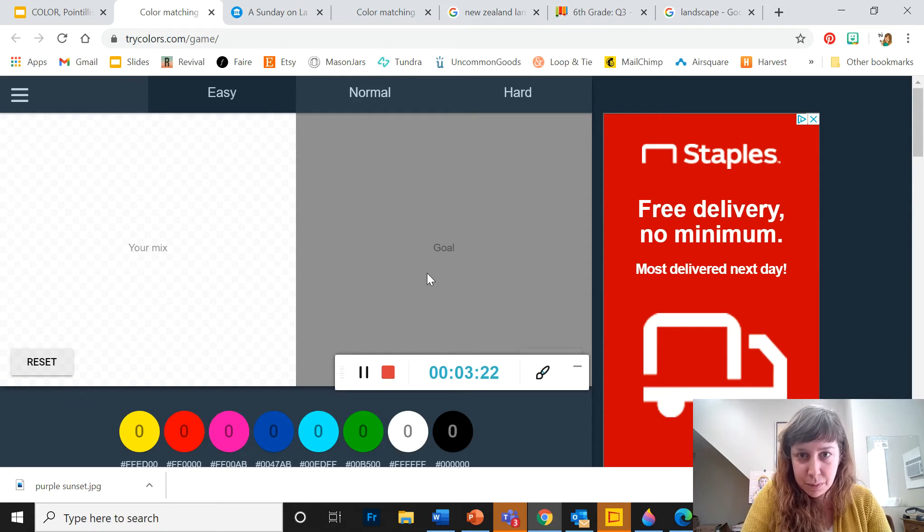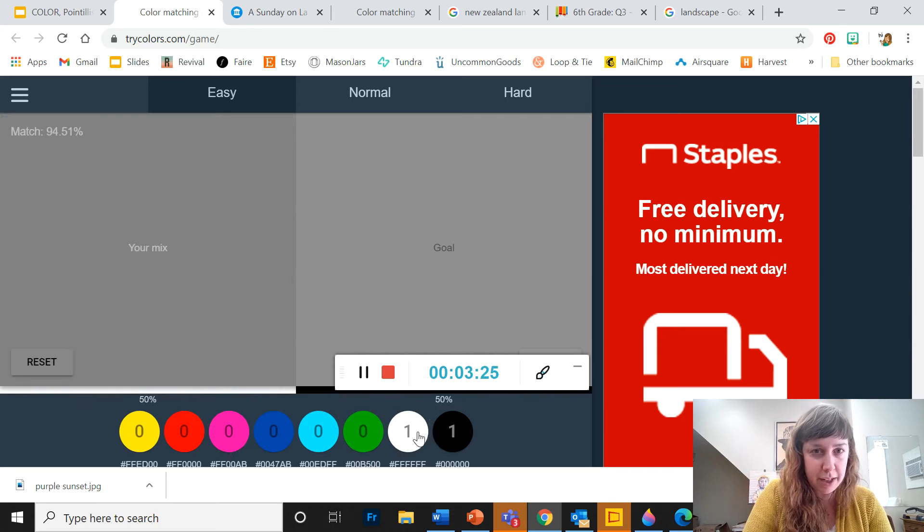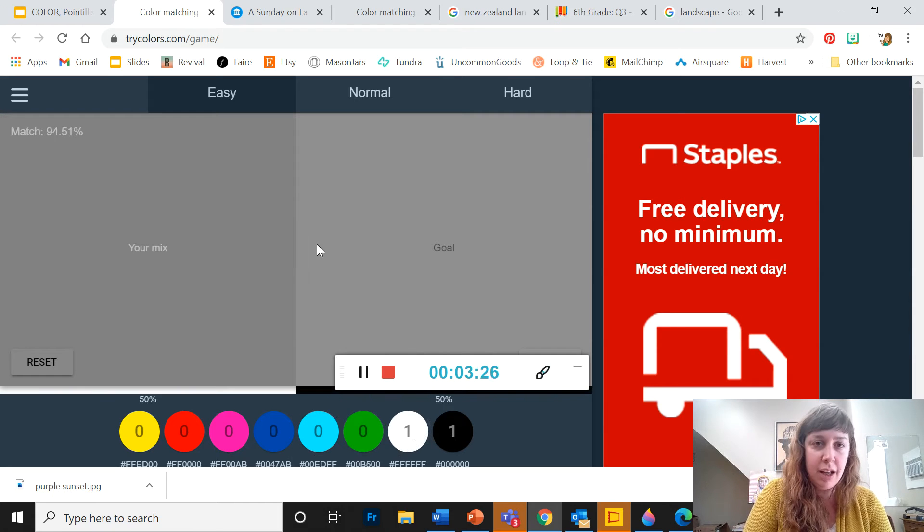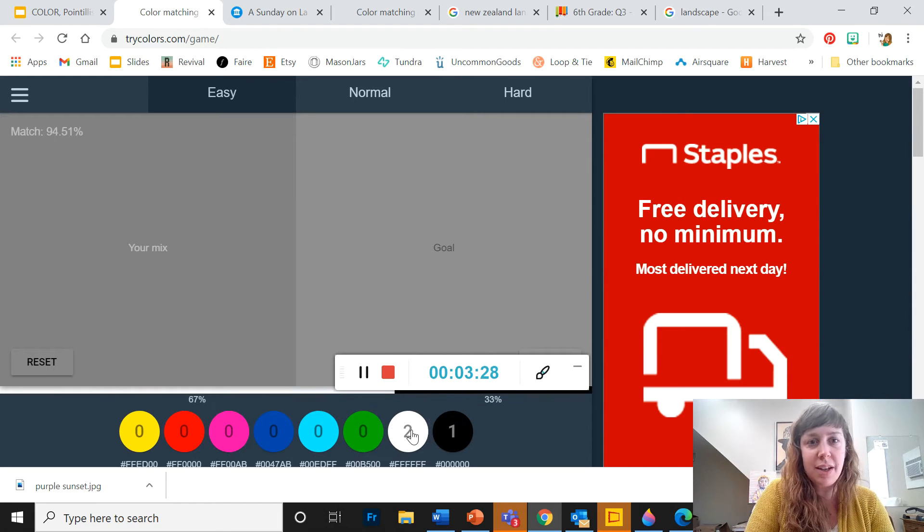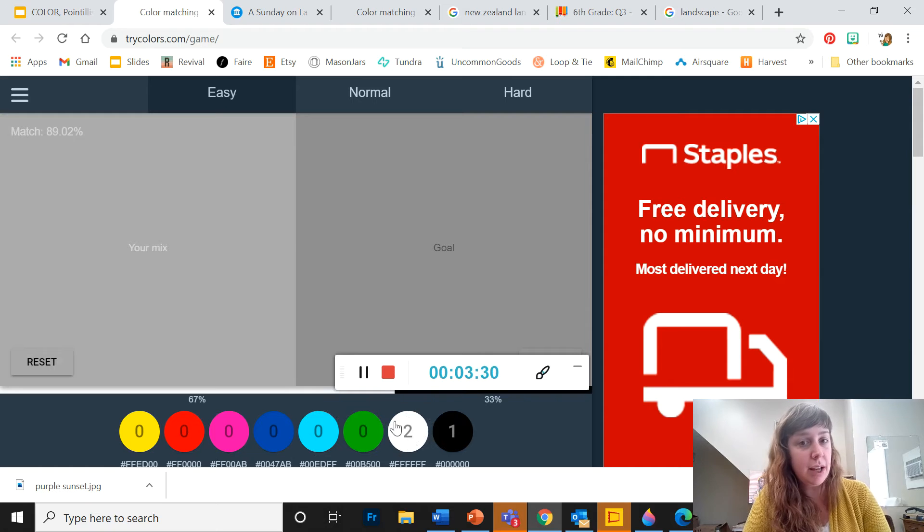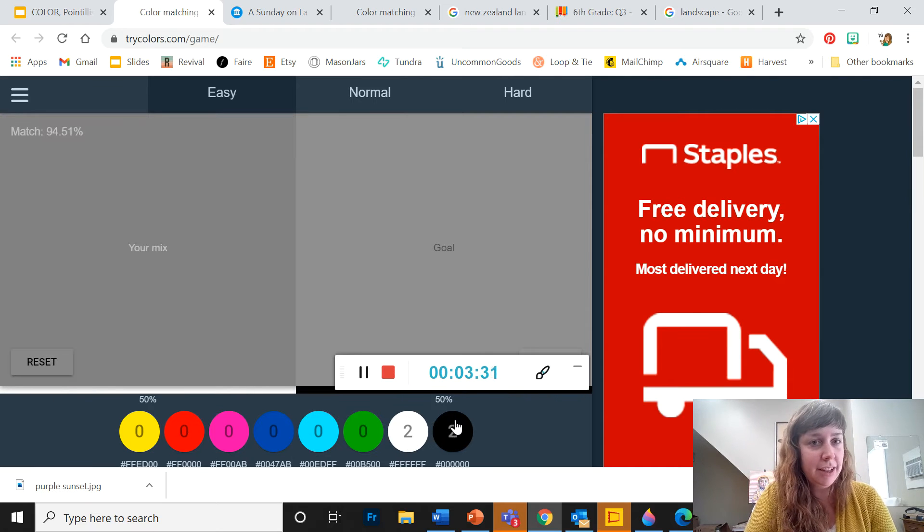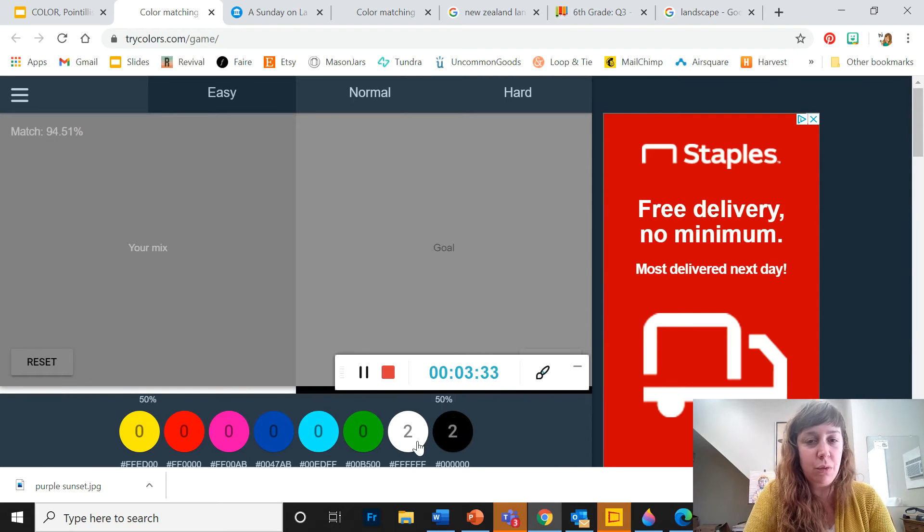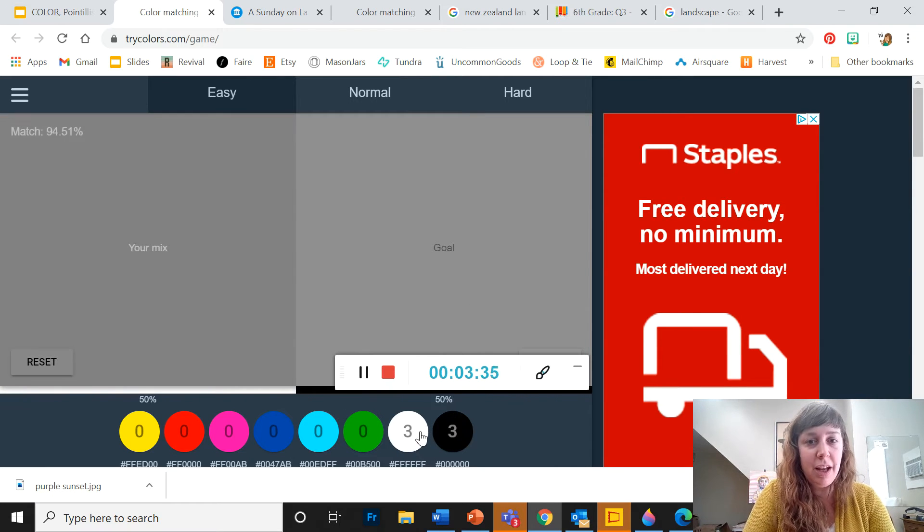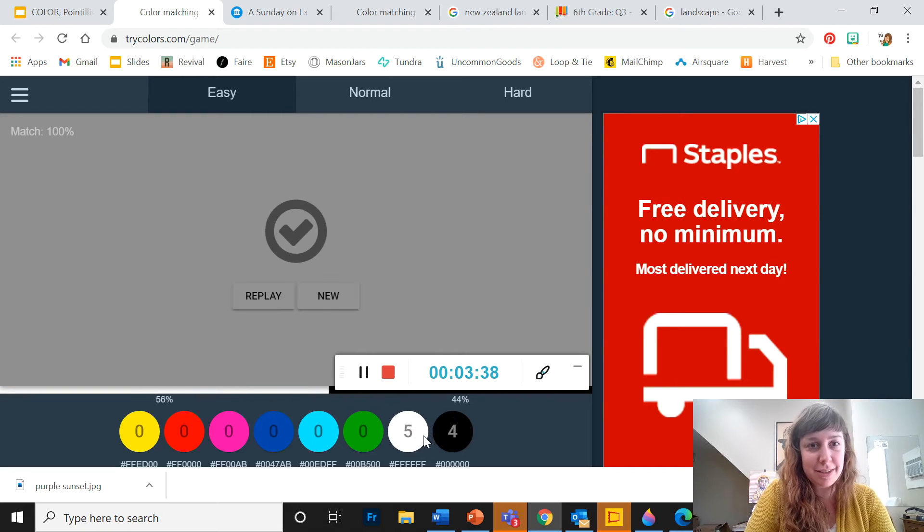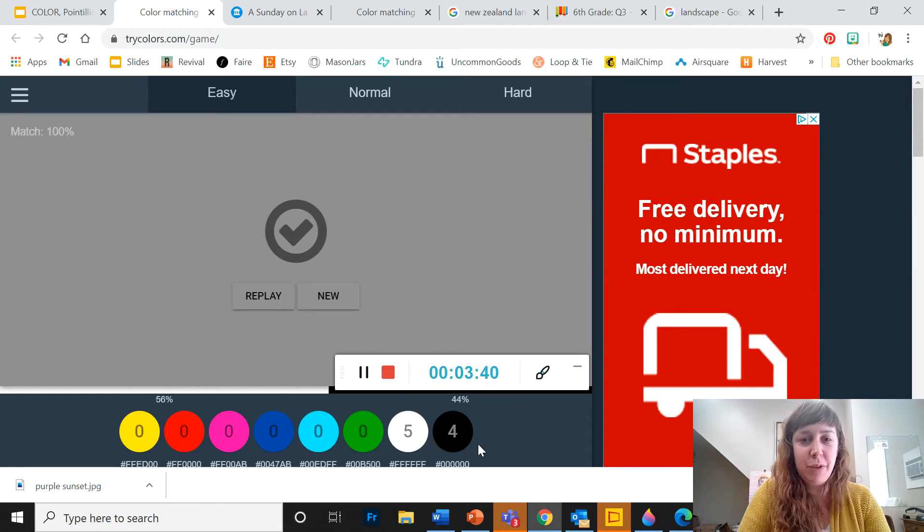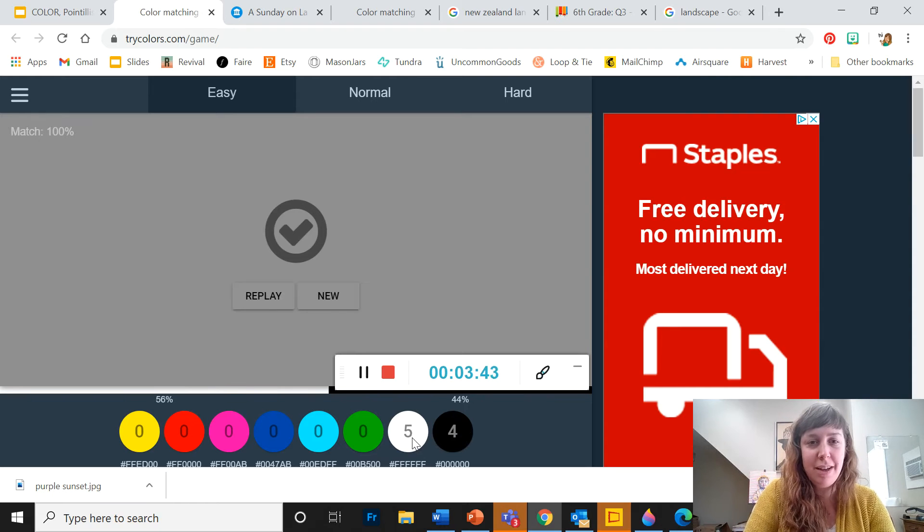So this looks like a pretty standard gray, so I'm going to start with black and white. So this is a little bit darker. I think I need some more white. Now it's too light. I need some more black. So you're trying to get that ratio, and you might need to go back and forth with these same colors.